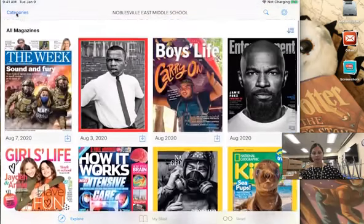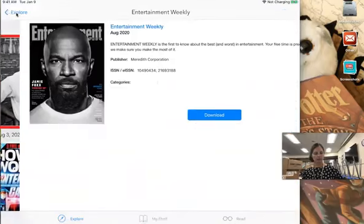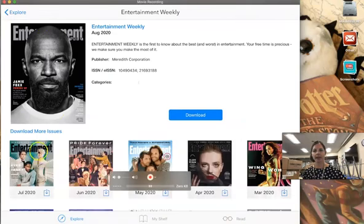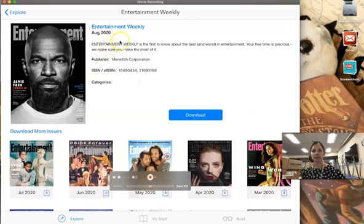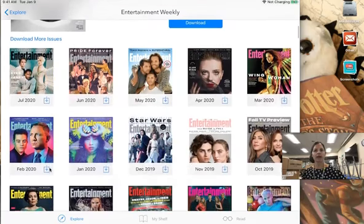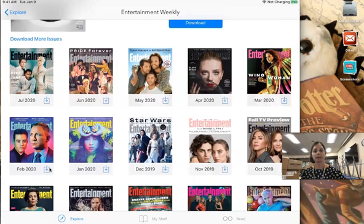Notice that when you do open a magazine it does show you a number of past issues. So we see here for this magazine August 2020, but at the bottom we see that we can also go to July, June, May. You can typically go back to several issues before, and we would just tap on that issue and download it to our iPad.